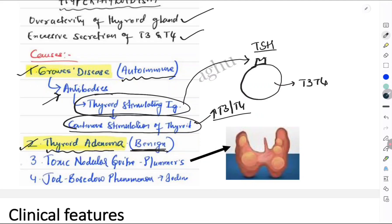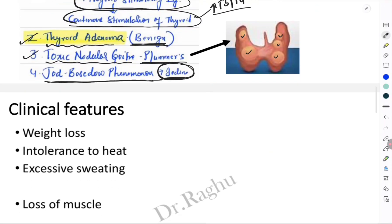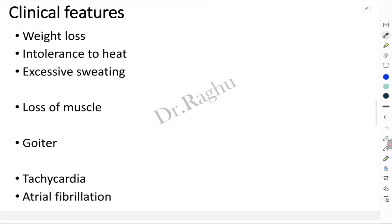Two additional causes: the third is toxic nodular goiter, also called Plummer's disease, where there are multiple nodules within the thyroid gland. The fourth cause is the Jod-Basedow phenomenon, where hyperactivity of the thyroid gland occurs because of excessive consumption of iodine. So these are the four causes of hyperthyroidism.